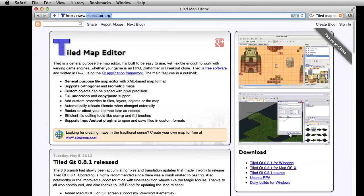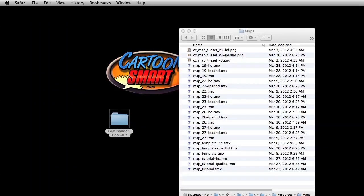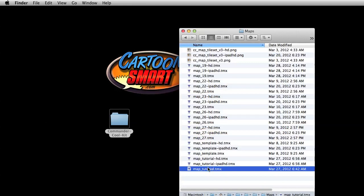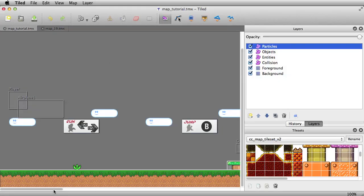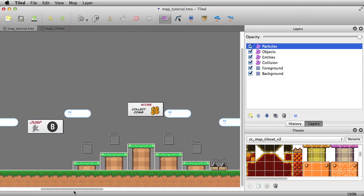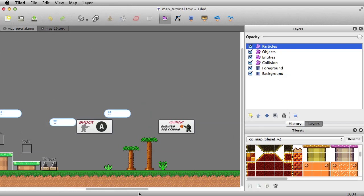Tiled Map Editor is available for free. If you're on the Mac, download this version. Once you get that going, you can open up the MapTutorial.tmx — that was the first level we played in the game. You get some indication of the level, with instructions and things like that as you play through it.